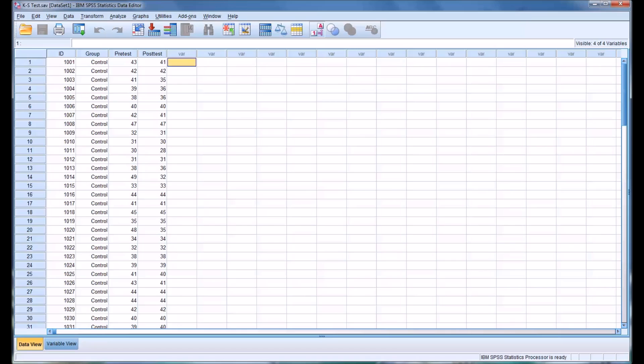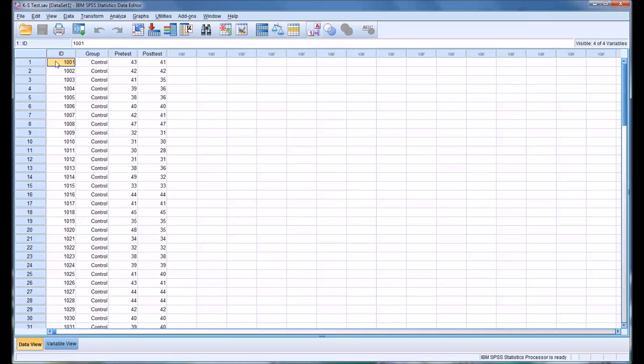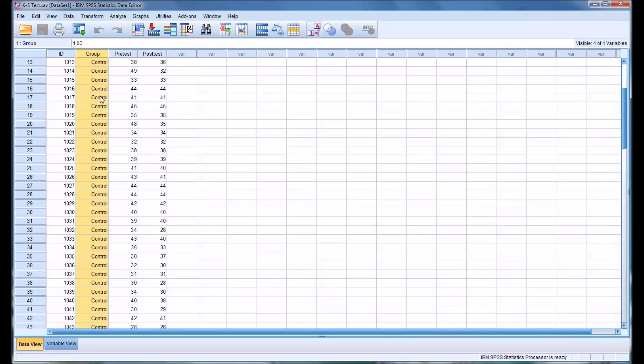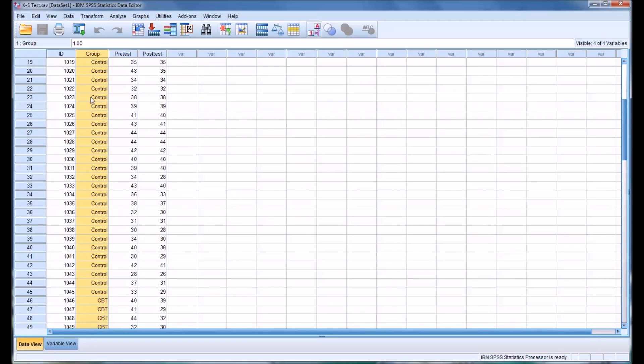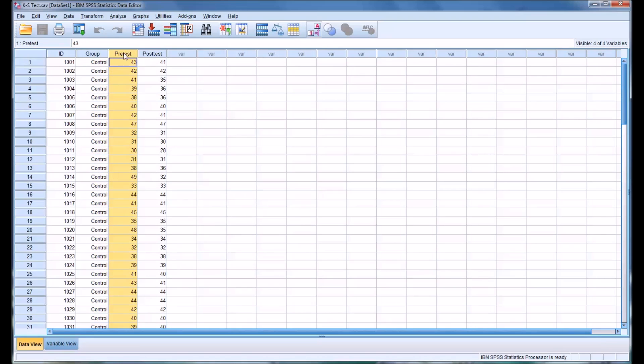So I have here a set of fictitious data with four variables. I have an ID, which is an ID number for all the different participants. I have an independent variable named group that has two levels, control and CBT. And then I have scores from a pre-test and scores from a post-test.